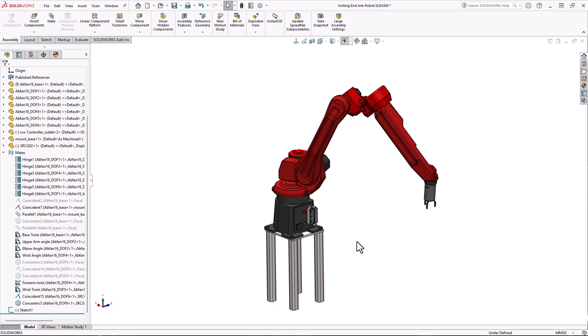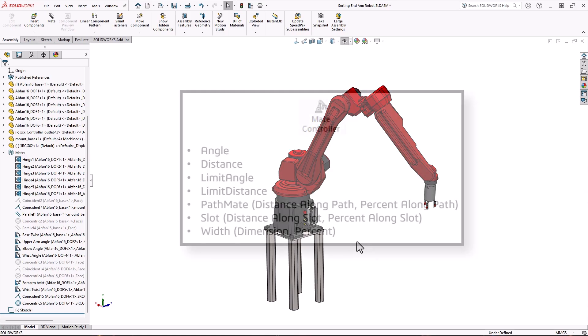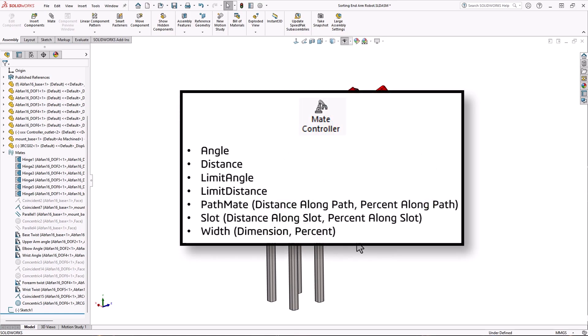The mate controller works with many standard and limit mates as well as some advanced mates such as path and slot mates. Basically any mate with a numerical value representing distance.